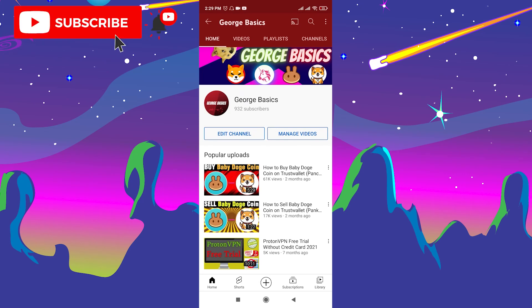Hello, this is George and welcome to George Basics. In today's video I'm going to show you guys how to buy Burn Doge token on Trust Wallet. But before we start, please subscribe to my channel because we need to reach 1000 subscribers as soon as possible to turn on monetization.